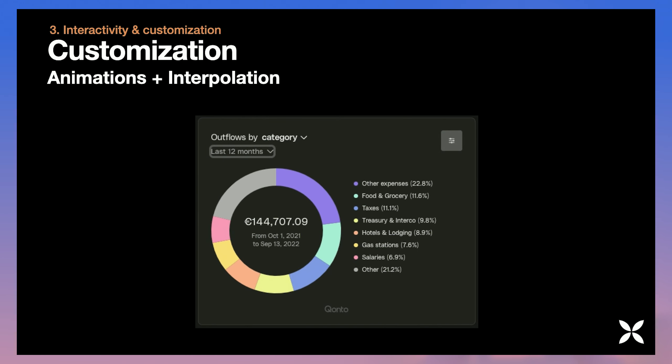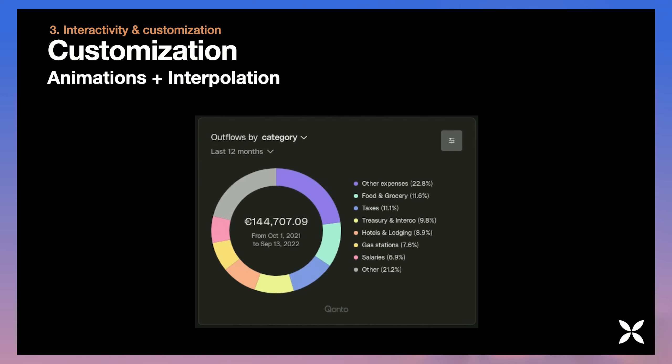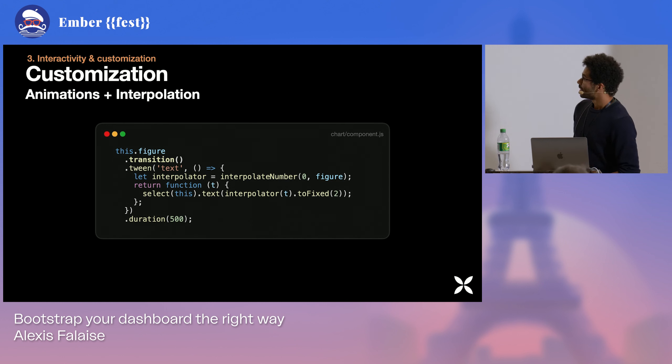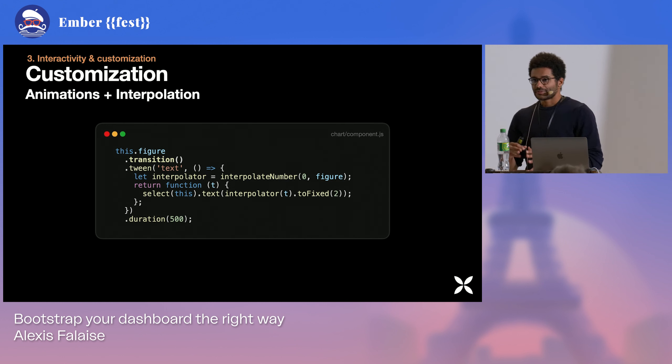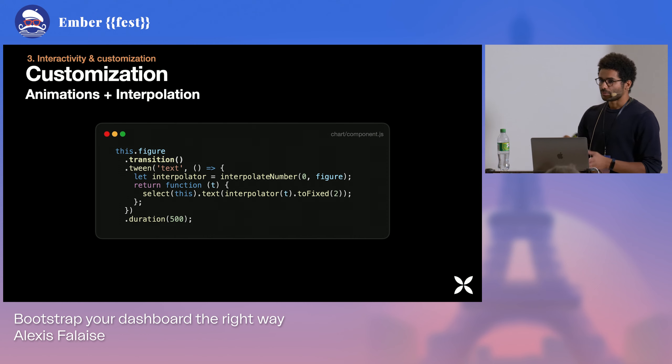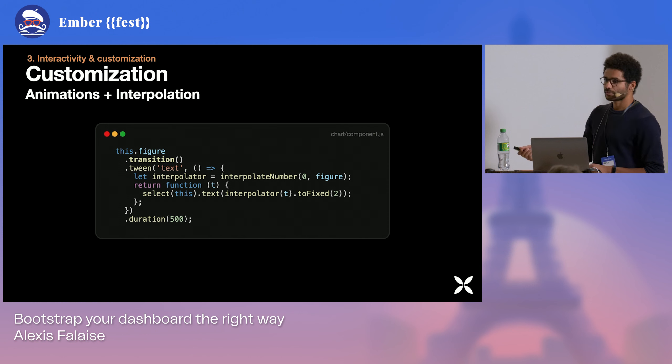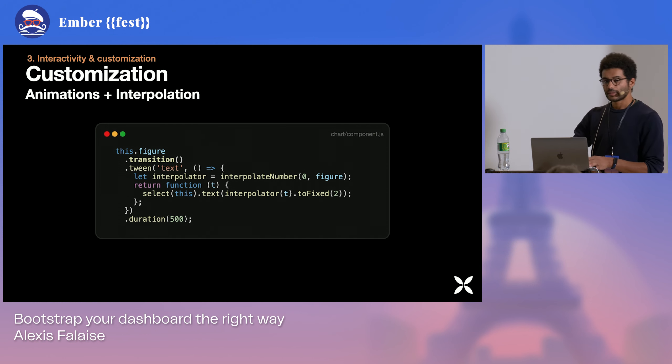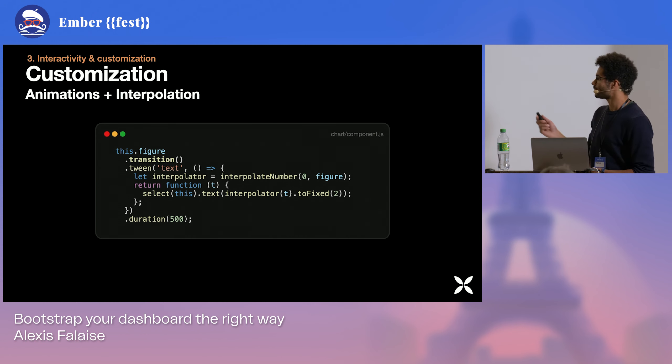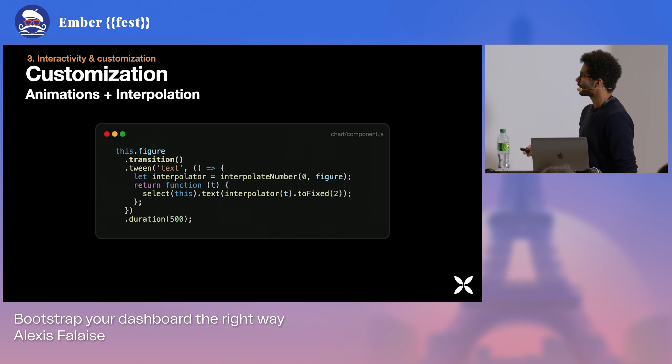And we can even animate text. So if you want to animate text, which is an SVG element as well, you can use interpolation. Interpolation is going to give you a range of values between two, here zero and our final figures. And the tween function coupled with transition will display all those values in a smooth way. You're going to be able to animate any kind of text this way. It's easier with numbers because it comes in an order, but it can work with anything, even colors.